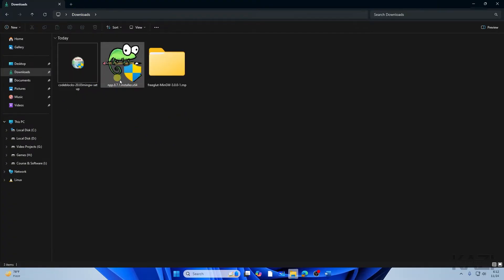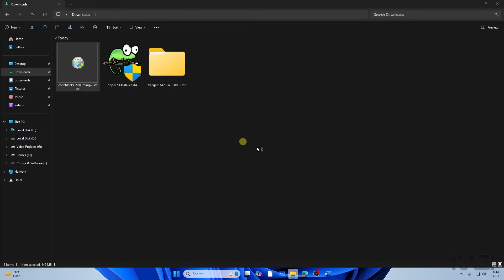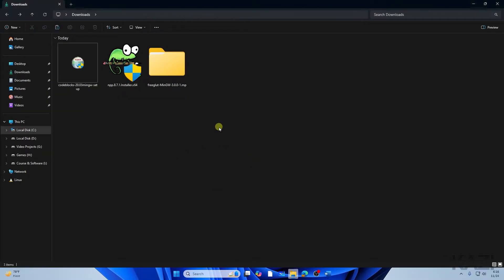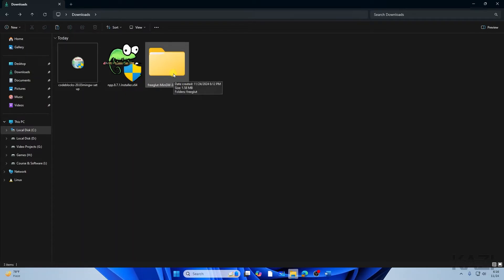Before copying files, we need to install both of the softwares — Code::Blocks and Notepad++. Once you've finished the installation, go to the FreeGLUT folder.